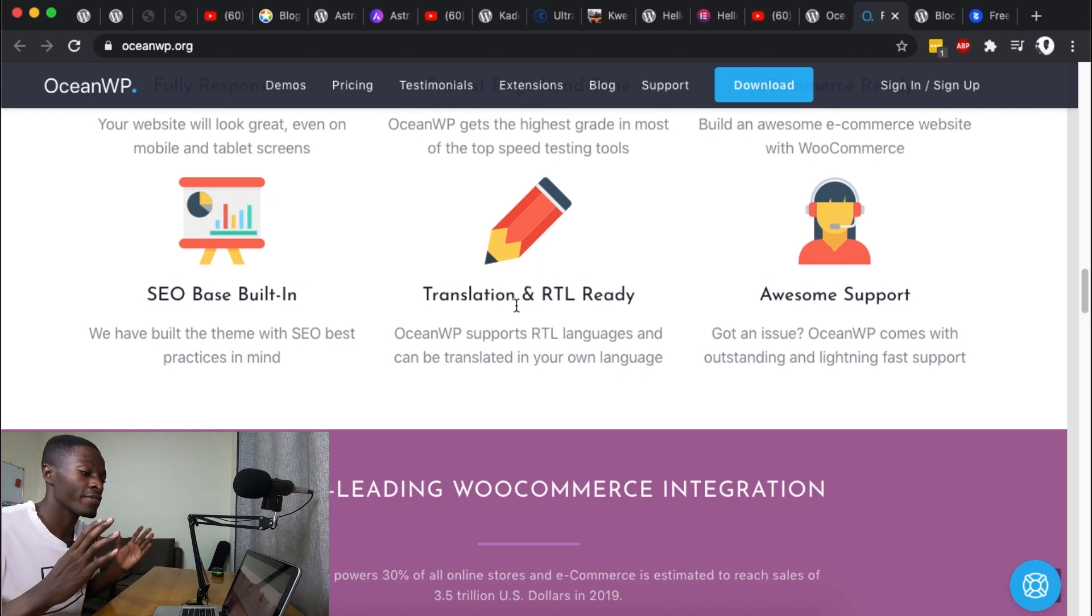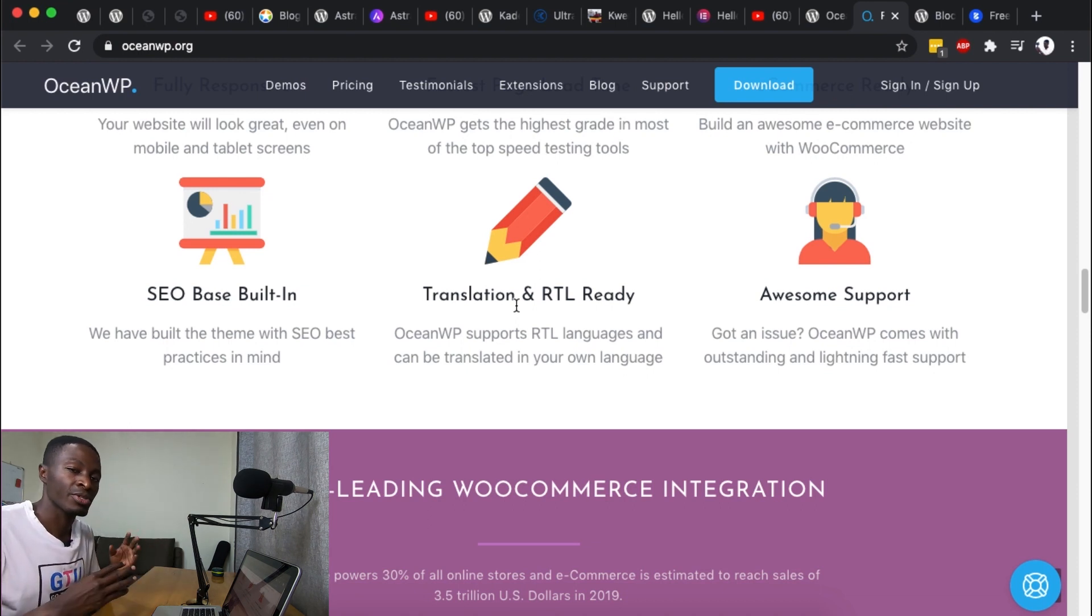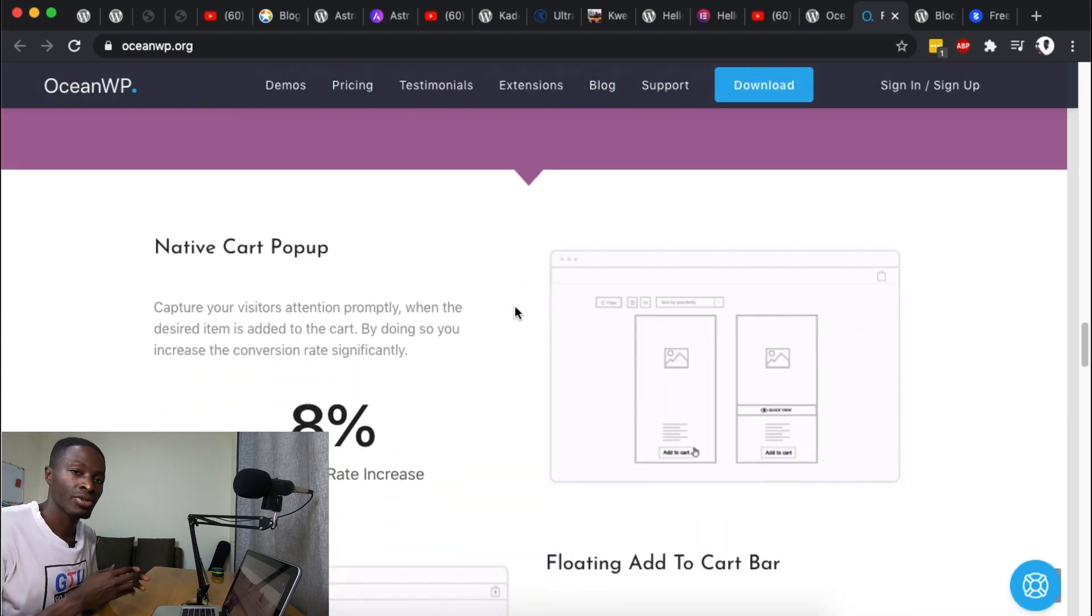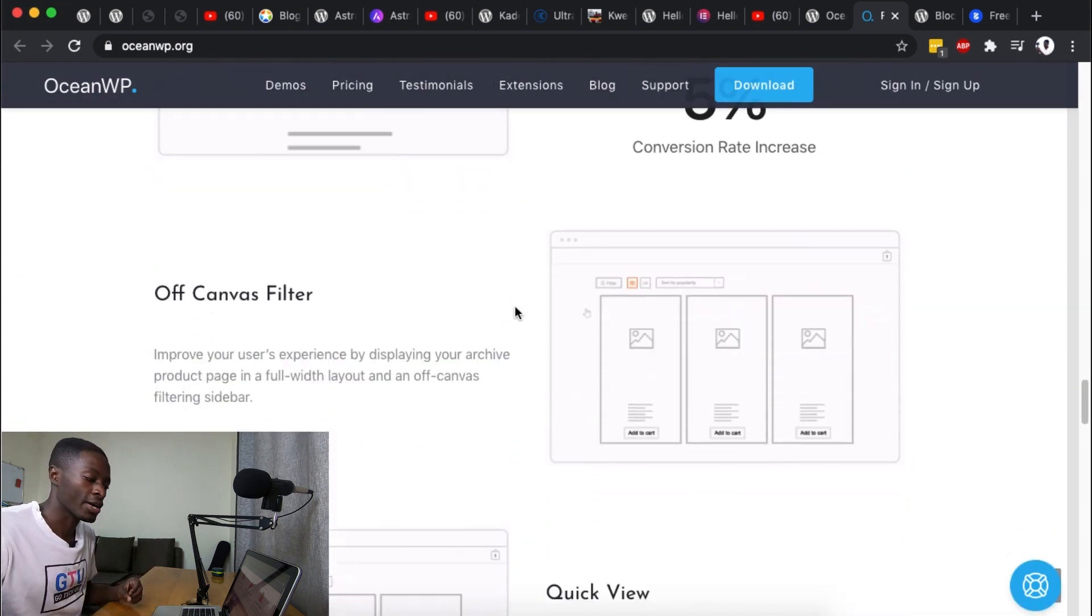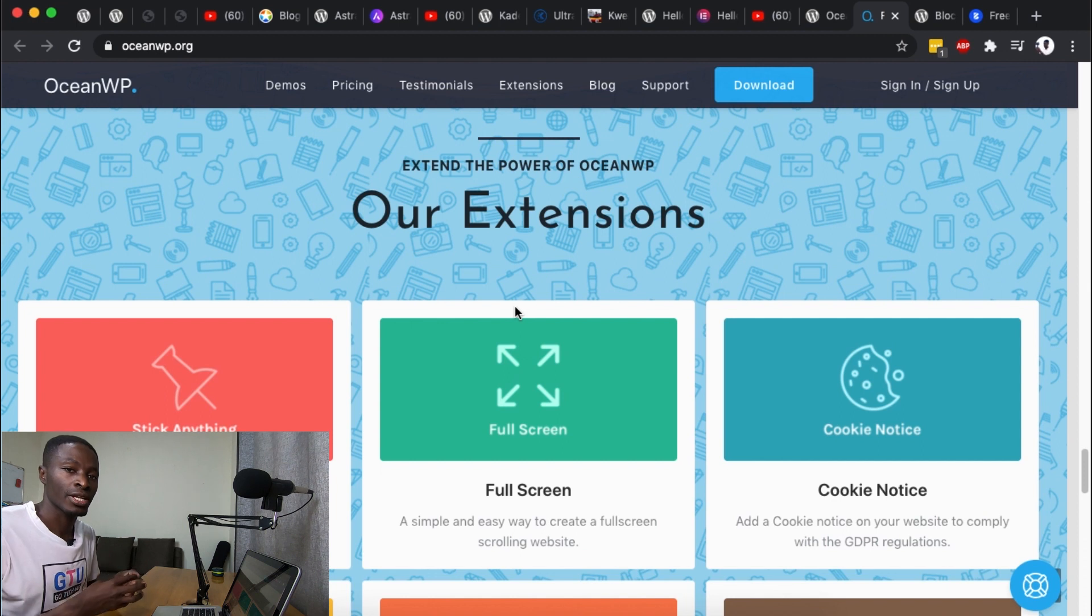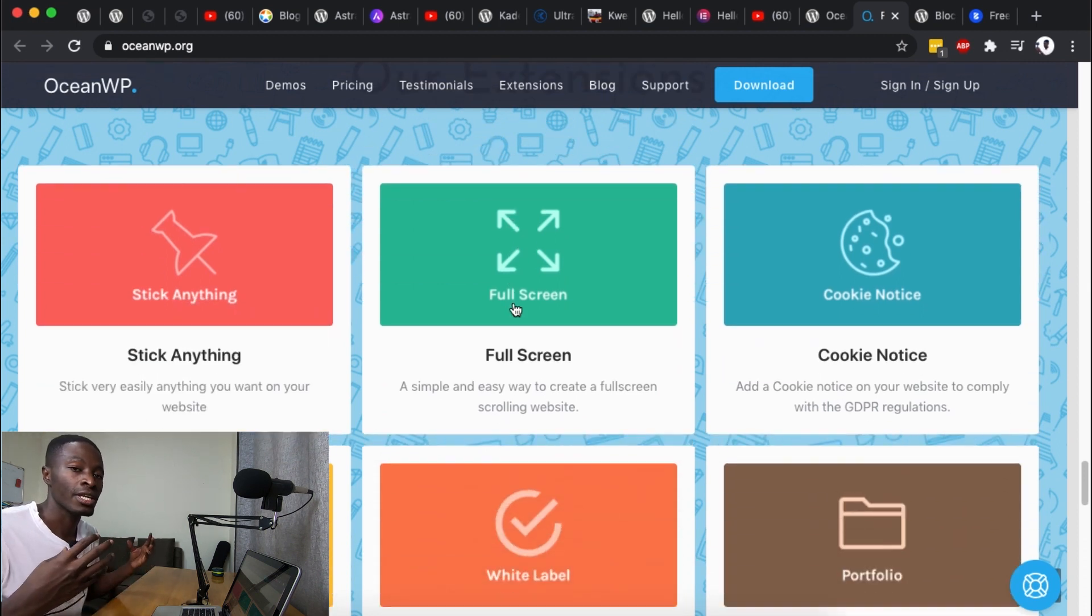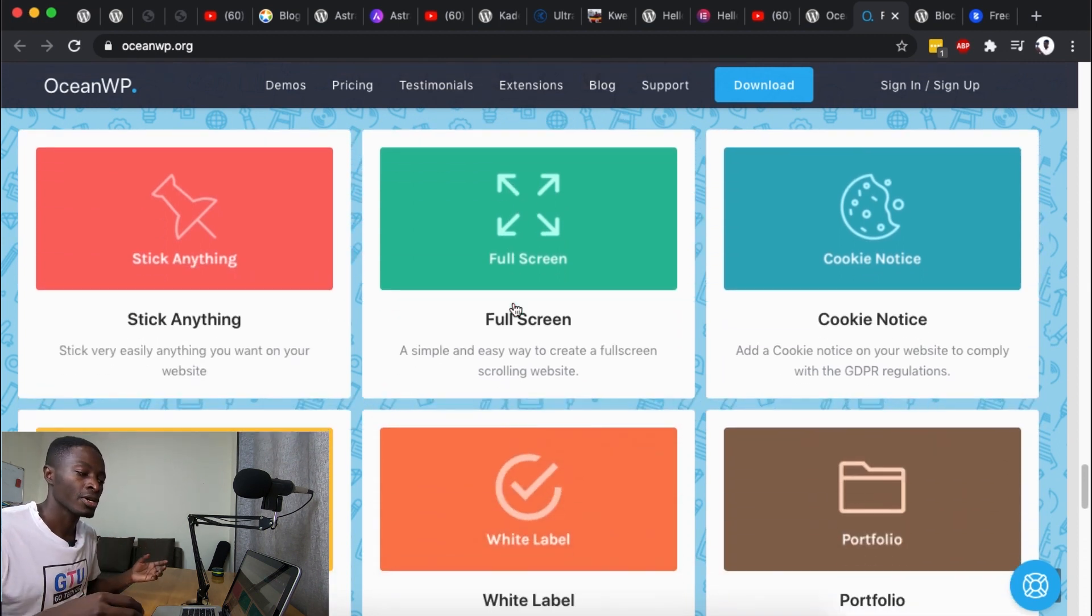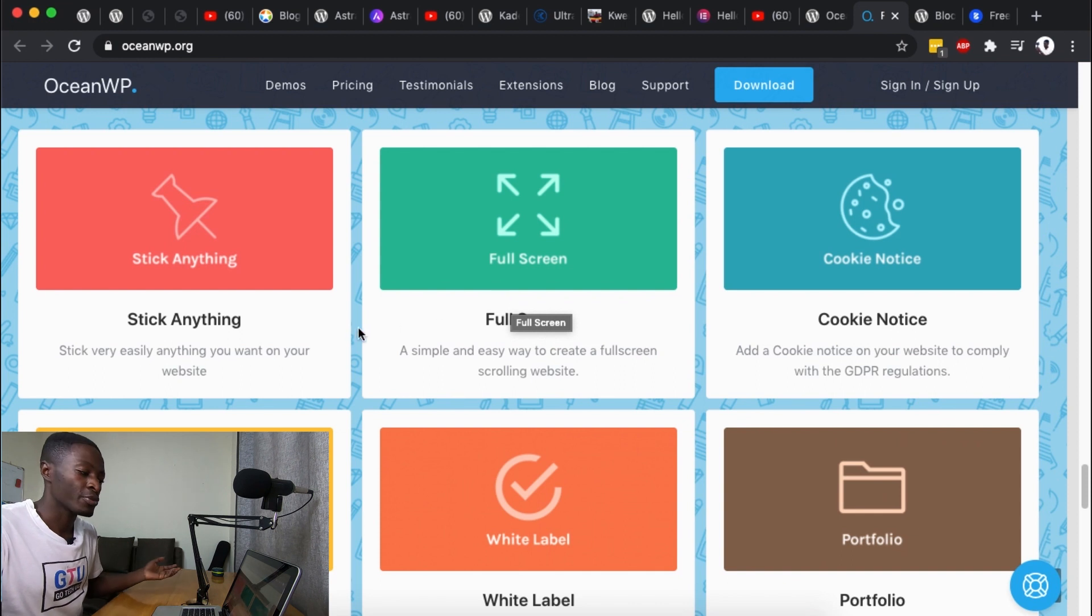Just like I told you every theme I'm going to add in this list must be translation ready and supports the right to left languages. And I also shouldn't forget that they have a very good header footer build that you can customize to your needs even in the free version.